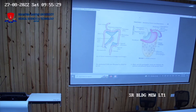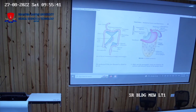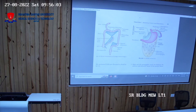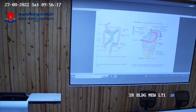If there is a perforation — meaning an opening through which GIT contents come out — the greater omentum reaches the site of perforation and plugs it by spreading over it. Because of this nature, the greater omentum is called the policeman of the abdomen. These are the advantages of the greater omentum.